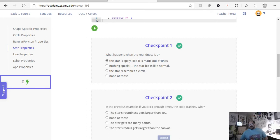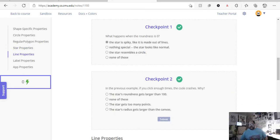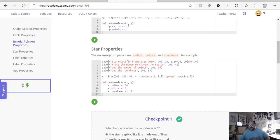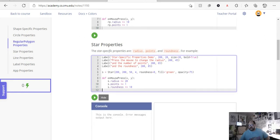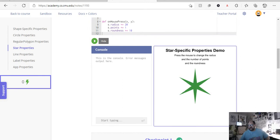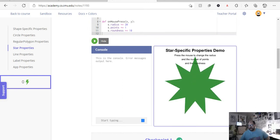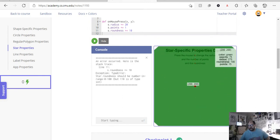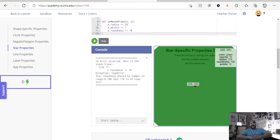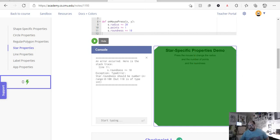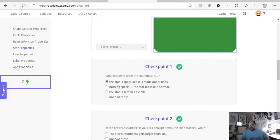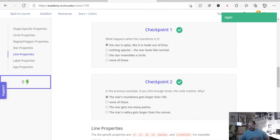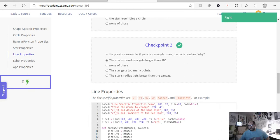And then, the next question is, in the previous example, if we click enough time, what happens and why does it crash? So, if we go back to this star one and we start out and we start clicking, okay, we're clicking and clicking and clicking and then errors out. So, like I was saying, the roundness itself has to be evaluated in the range of zero to 100 because it's like a percentage roundness. It even says right here, roundness should be number in range zero to 100, but 110 is not, is out of its range. So, the stars around this gets larger than 100, so the stars around this gets larger than 100, that's our answer, let's submit, good to go.